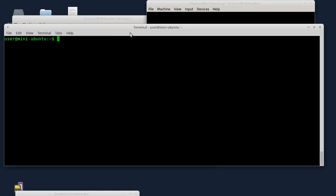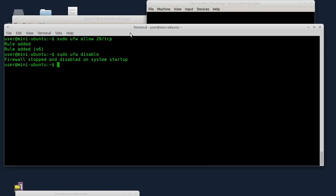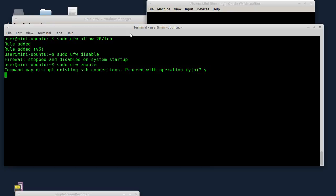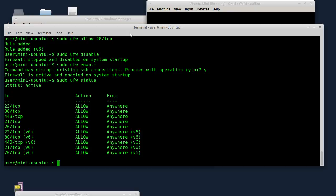Dobro, sada ću prvo da podesim Ubuntu firewall. Sudo ufw allow 20/tcp - potreban je taj port, to je FTP data. Sada ću da restartujem firewall: sudo ufw disable, zatim sudo ufw enable. Ima status - sudo ufw status. Dobro, ovaj port 20/tcp je dozvoljen. To je dakle FTP data.